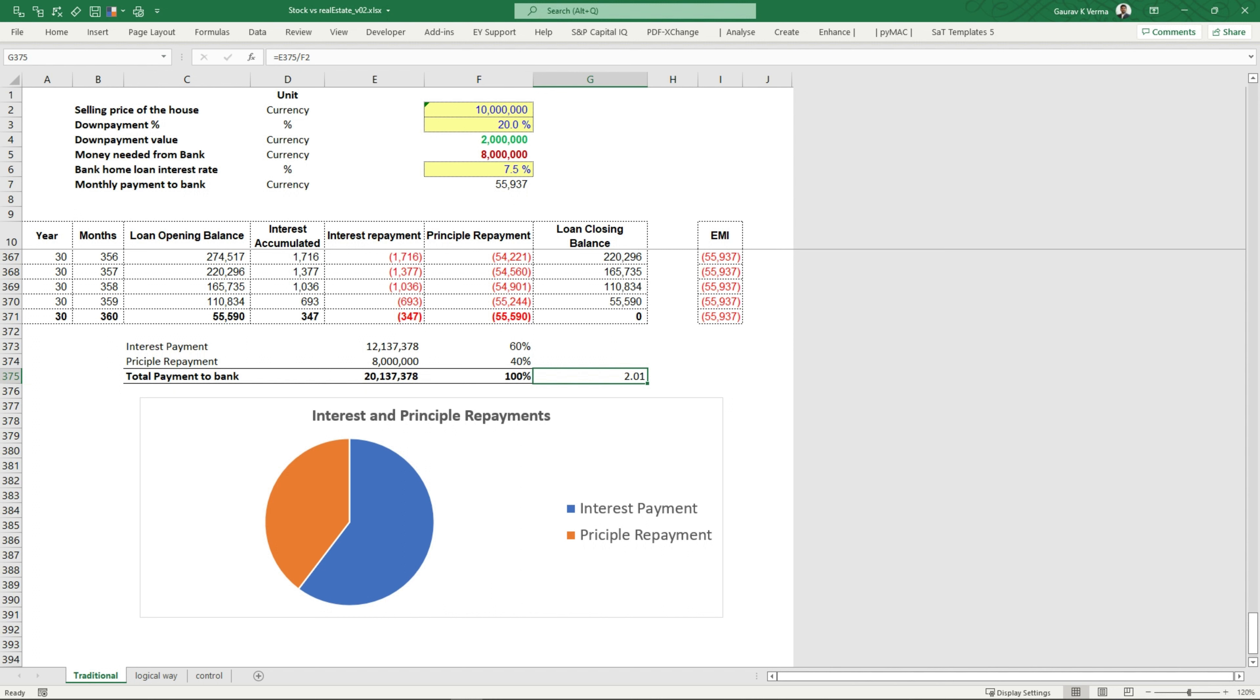And now you might say, TKV, so what? Everyone takes a home loan and this is how it is done. What I would say is, this is where you are wrong. This is not how it should be done. This is how the capitalist people want you to think about it.